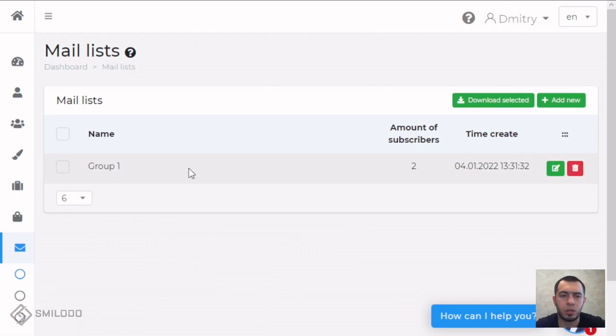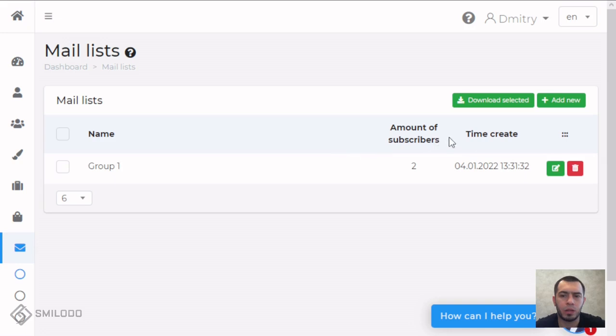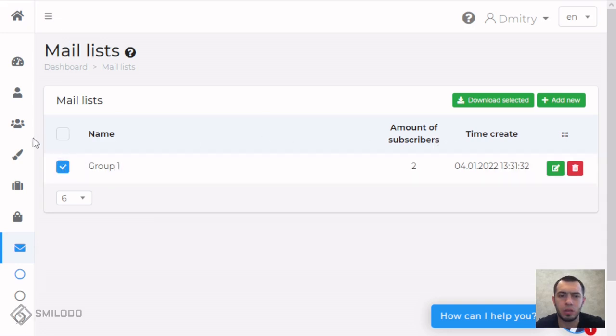And after this you can go to the next step. It's like download selected list. You select this list.